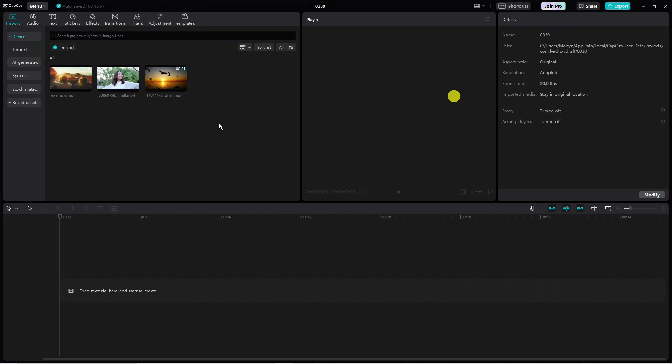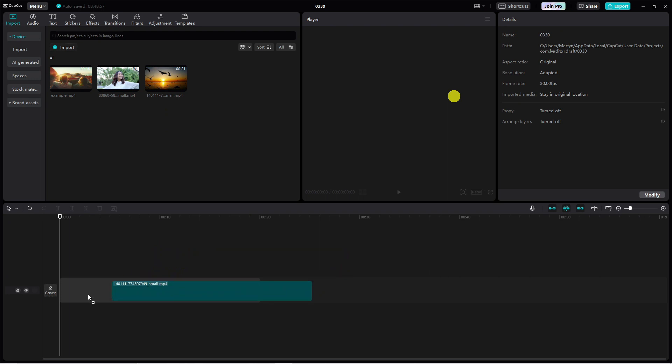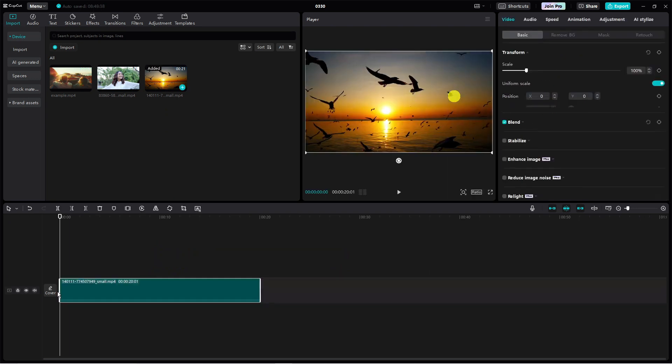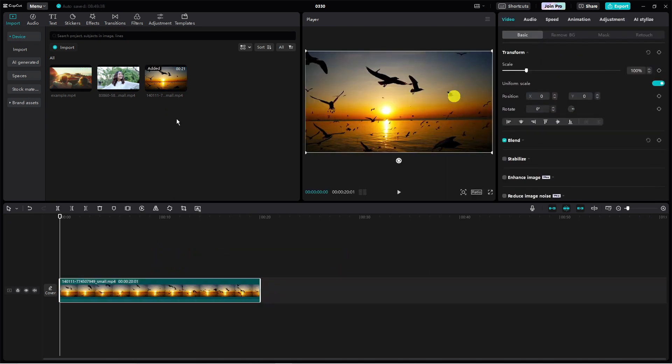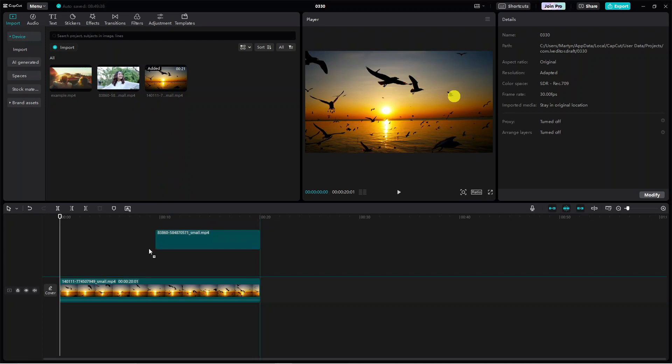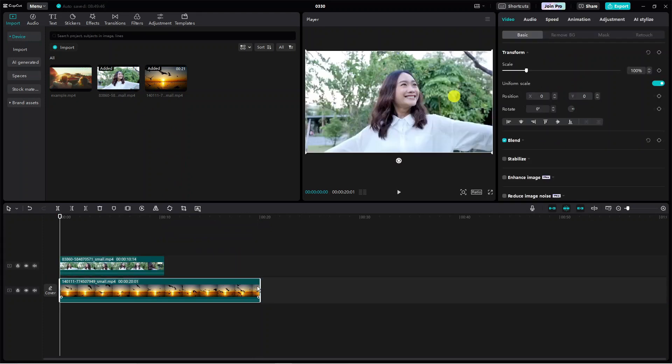The first thing you're going to want to make sure is that you've got both of your videos added. Then go ahead and drag your first video onto the timeline, and for the second video that you want to mask, drag this just above your first video on the timeline.